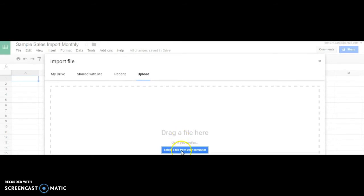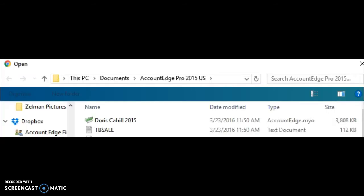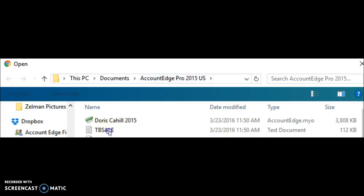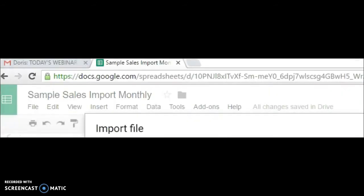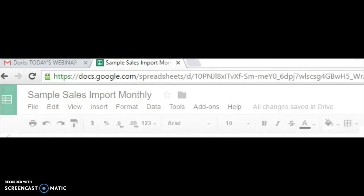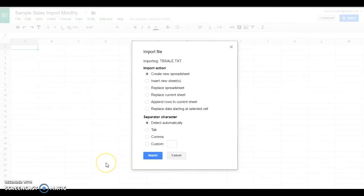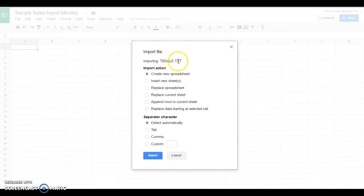To upload that file, I can drag that file here or select that file from my computer. I'm going to go back to where I left it, and that was under my Account Edge file. I'm going to hit that button right there. What you'll see come up is it wants to import my time and billing sales tax file.